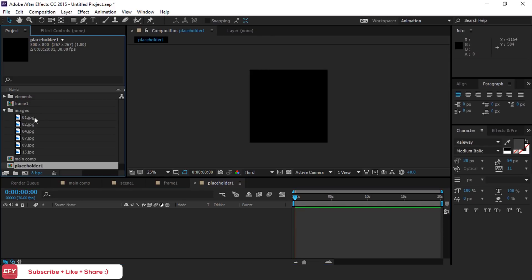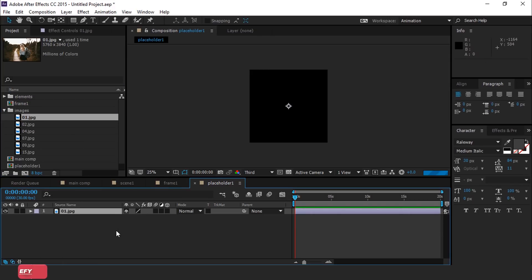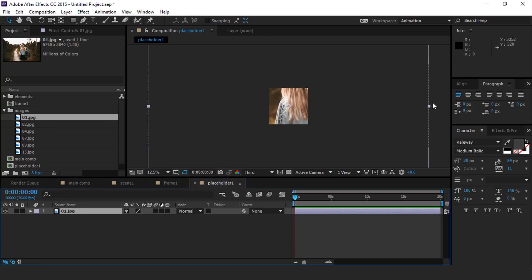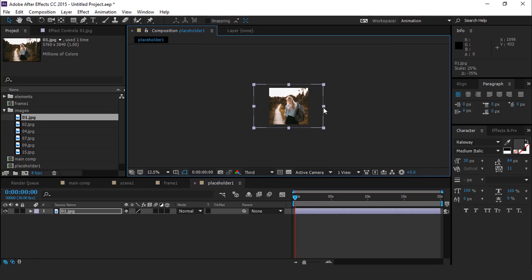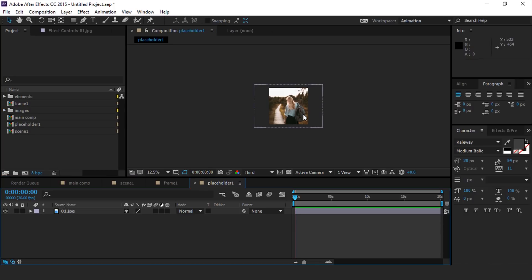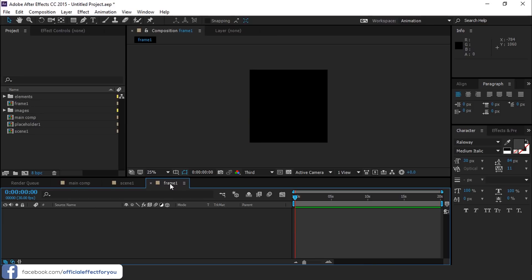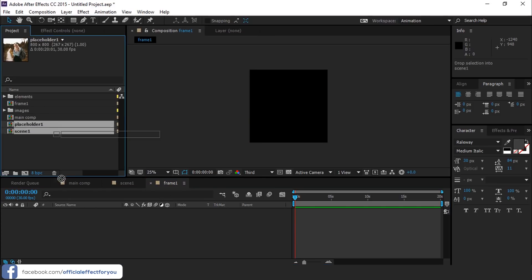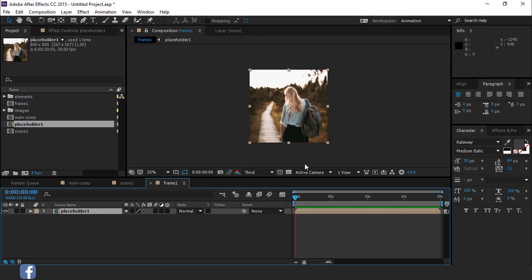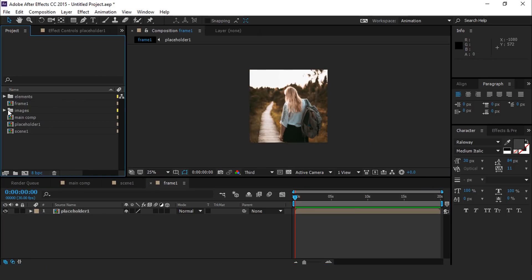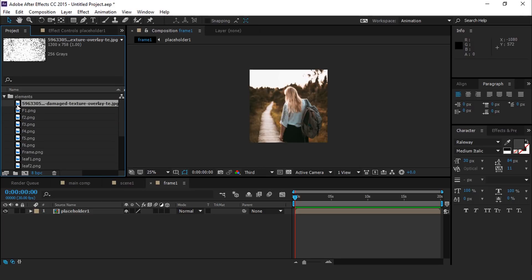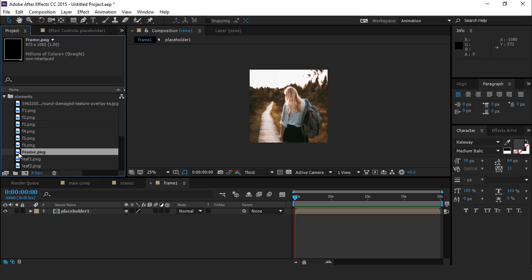Drag your image into Placeholder 1 Comp. Resize the image if required. Now drag Placeholder 1 composition into Frame 1 composition. Here we have some elements — drag Frame PNG into the composition.